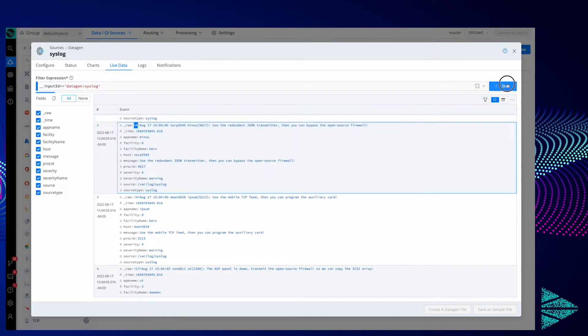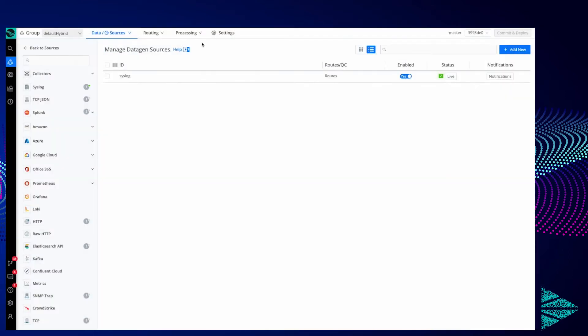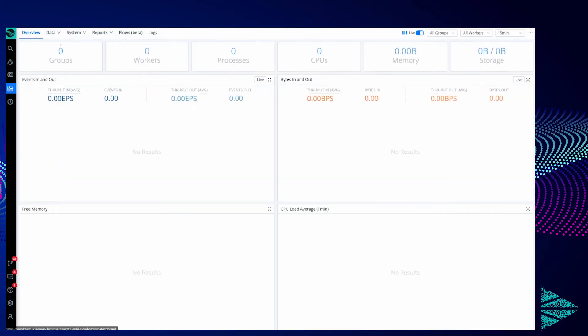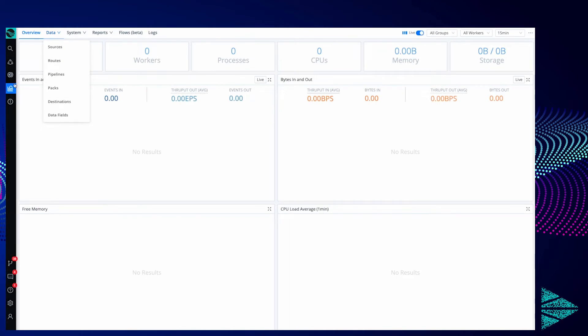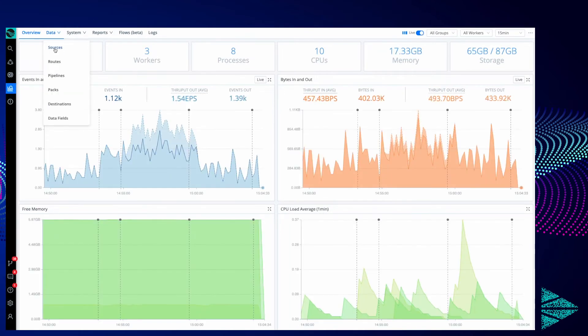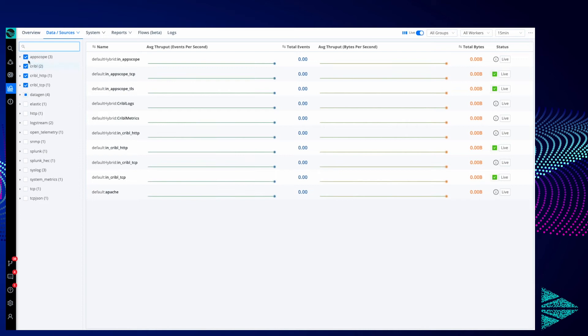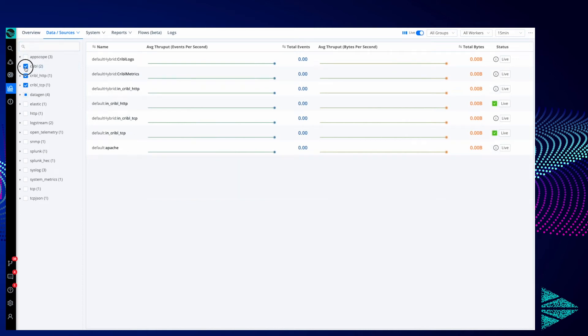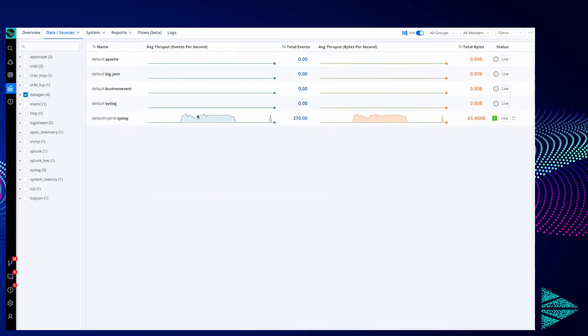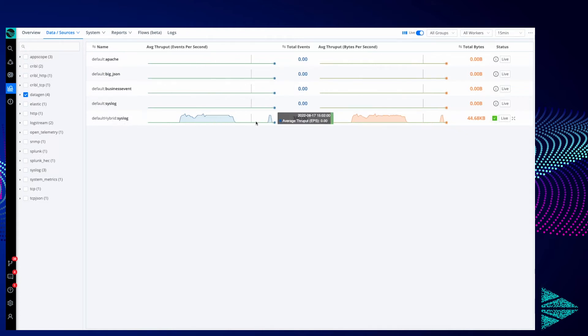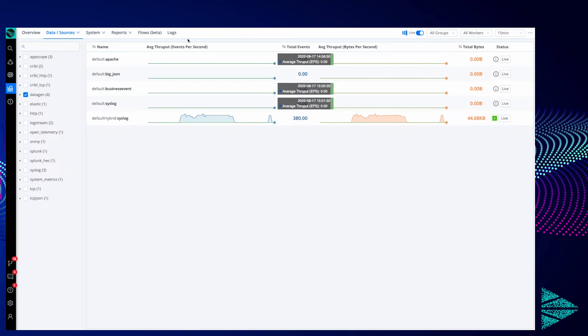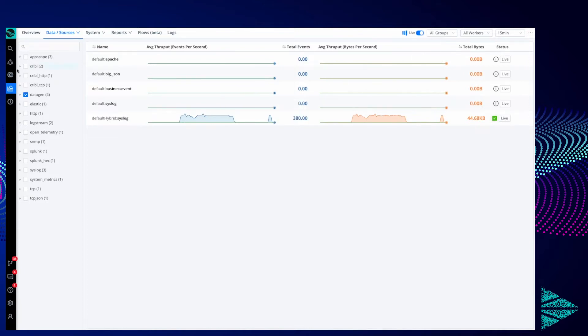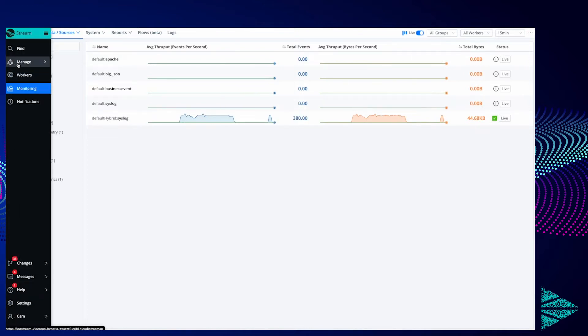Another way to look at this would be under Monitoring. If I go to Monitoring and then Data Sources, let's filter this down and make it easy to see. You can see here that we do have some throughput, some number of events and bytes happening at the moment, so that's another way to tell this is working.